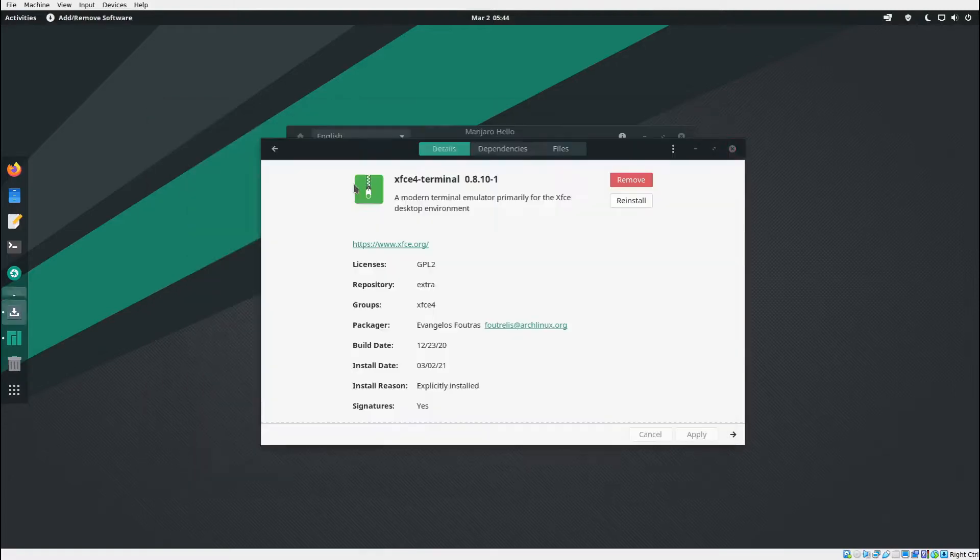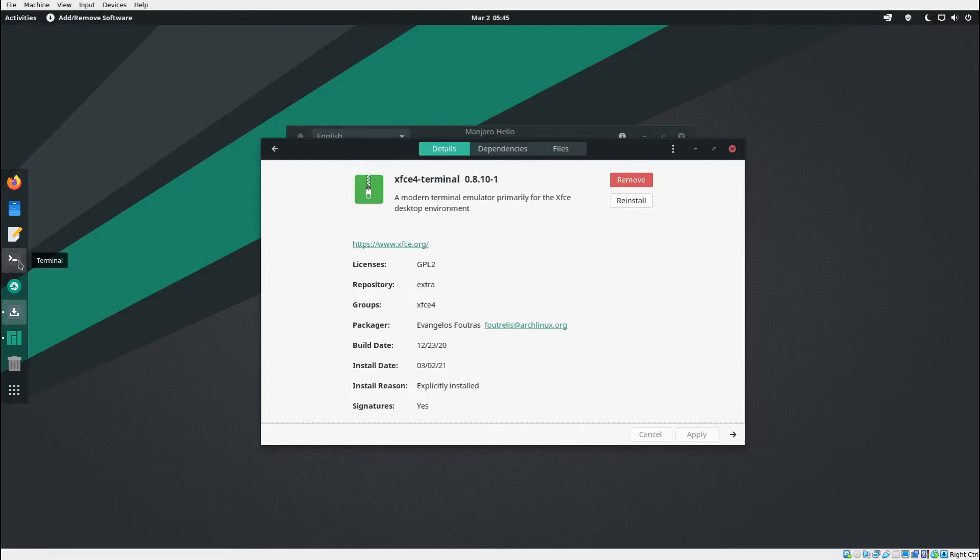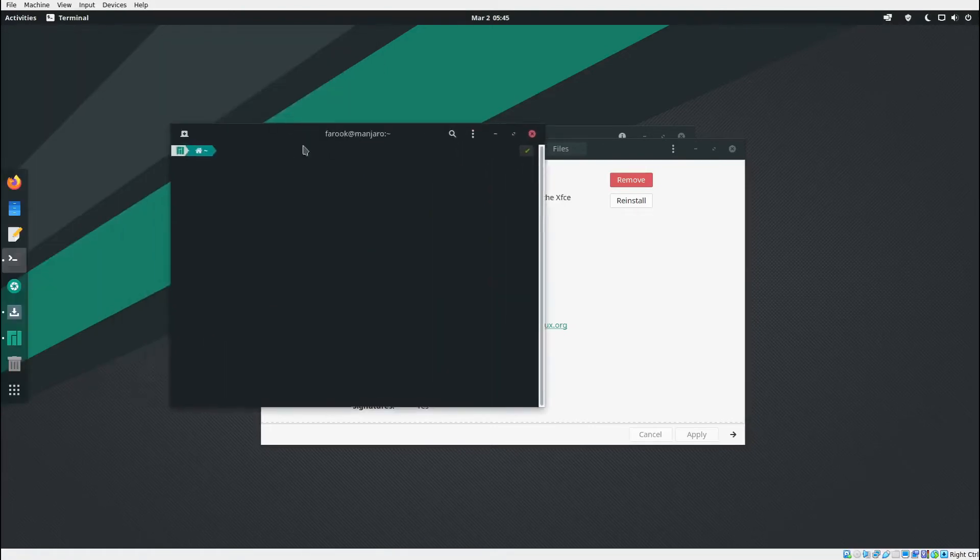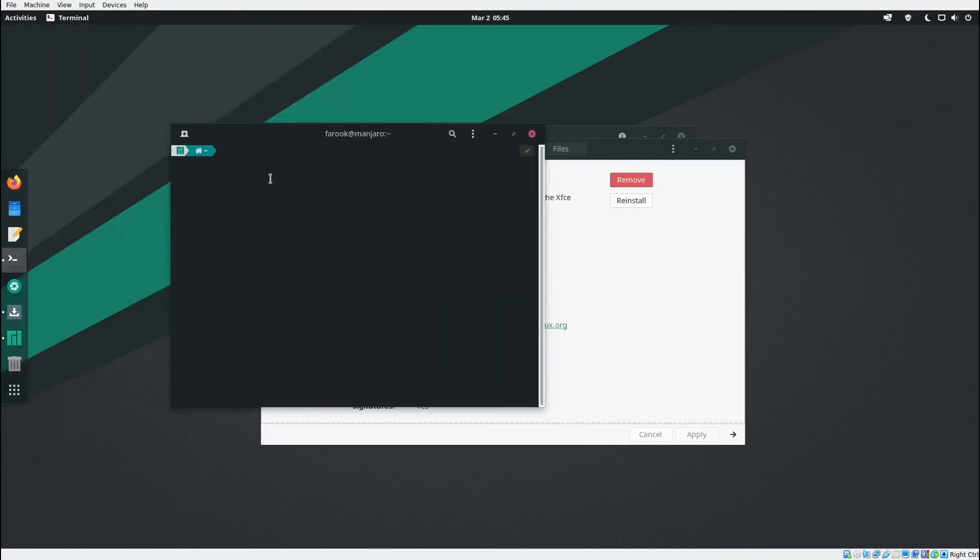Let me type in exit and quit out of that. Remember earlier we couldn't open up the terminal here. Now I click on it and it's going to run. This is the normal terminal, it's coming up. Alright, that's how you do it.